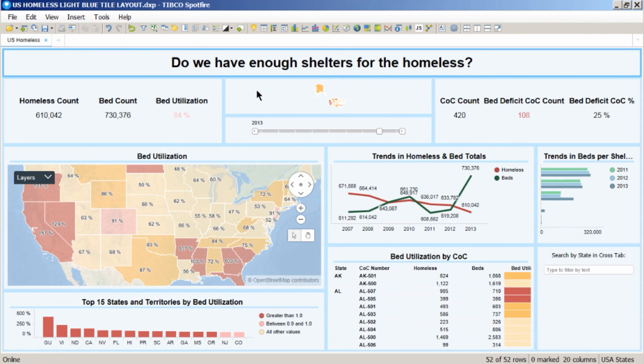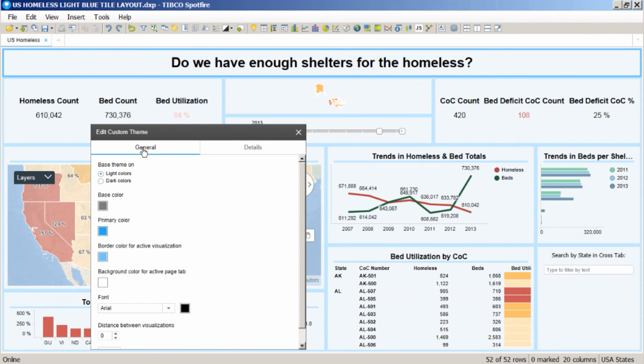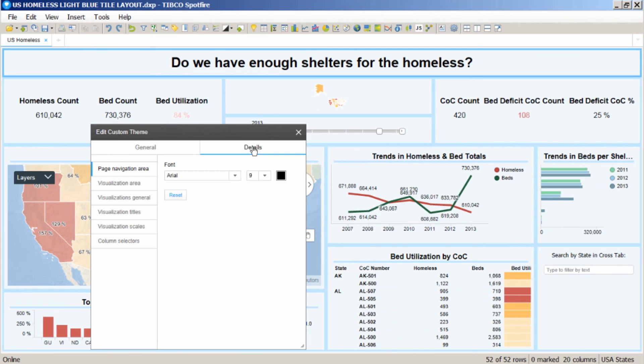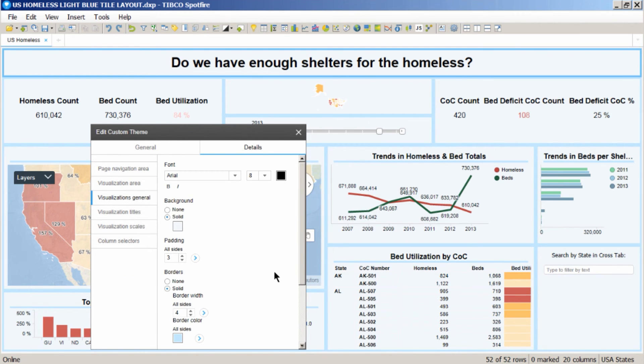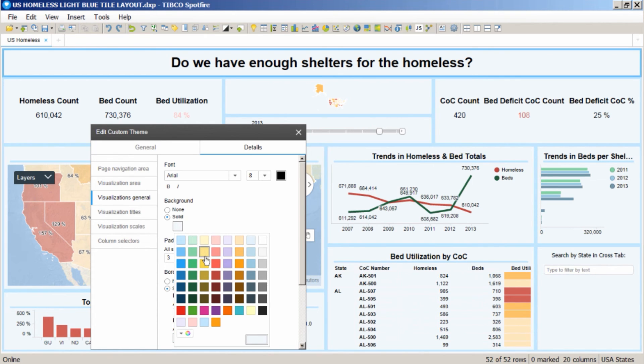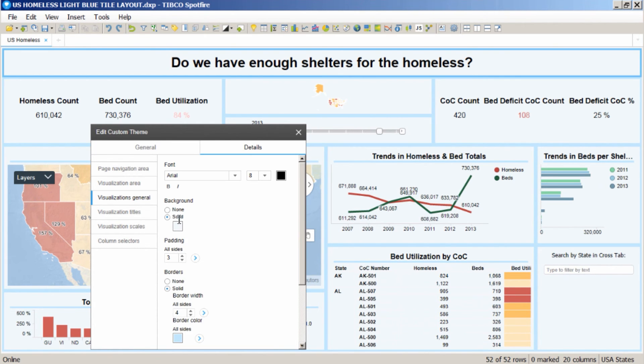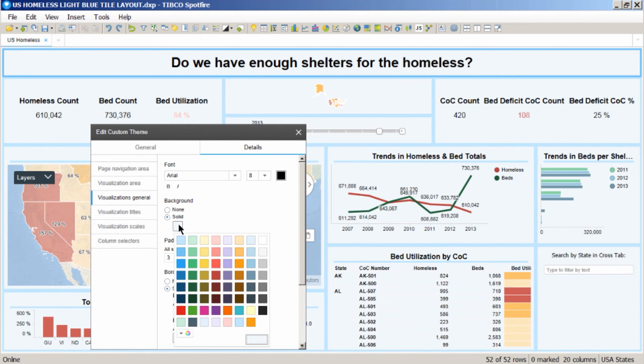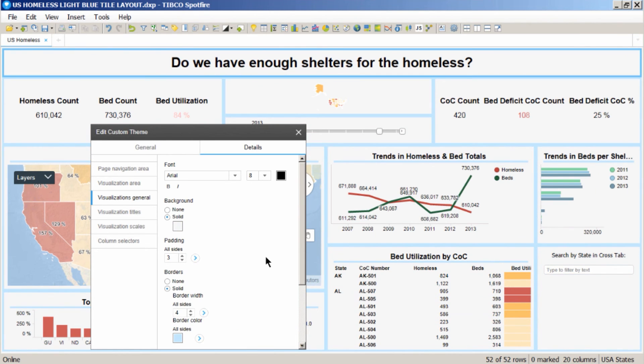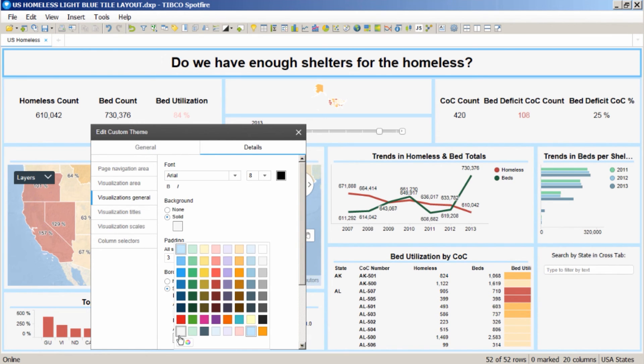And for within the custom theme, I can edit this. Let's say I want to change the background color of the visualizations. If I click on Details, Visualizations General, then I can change the background color to whichever color I like. I could go from a light blue to a light grey, for example. And then I would go through all the other elements of the style and update it to match. So I could change the visualization borders to be grey.